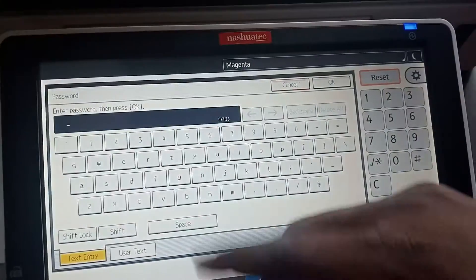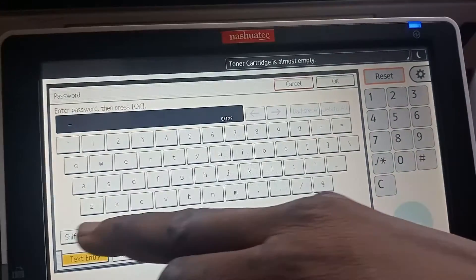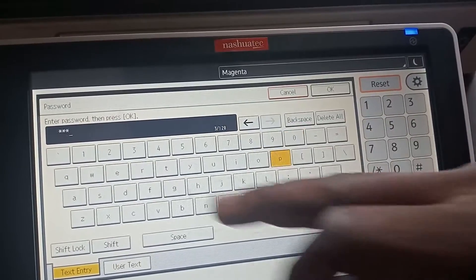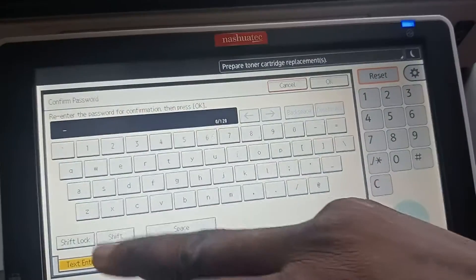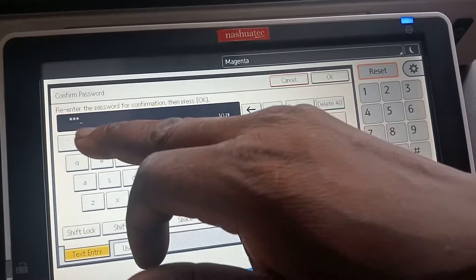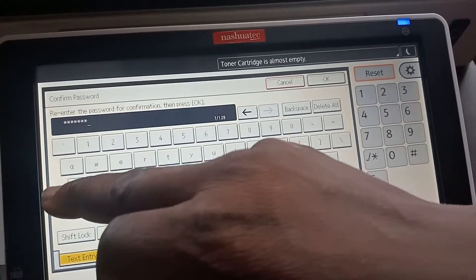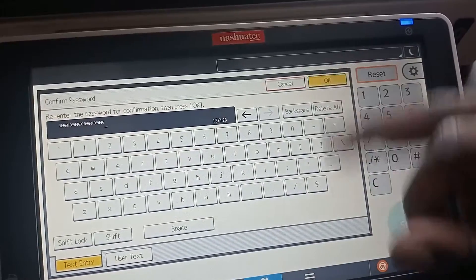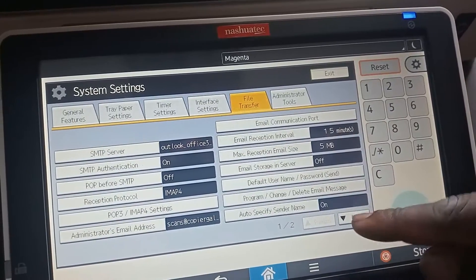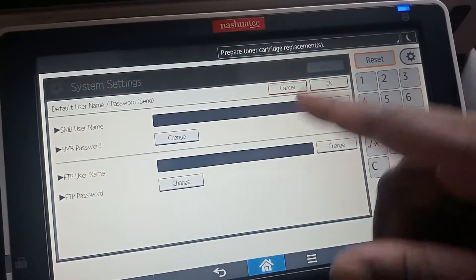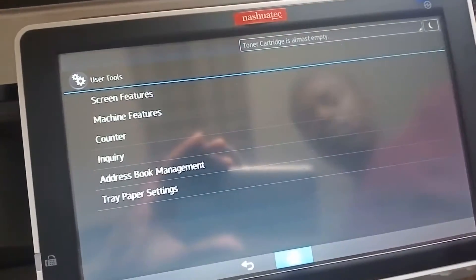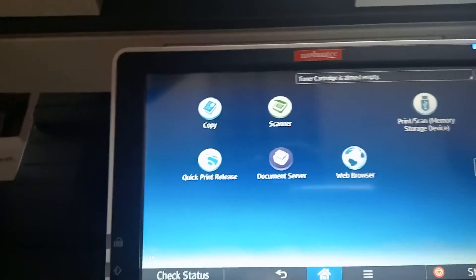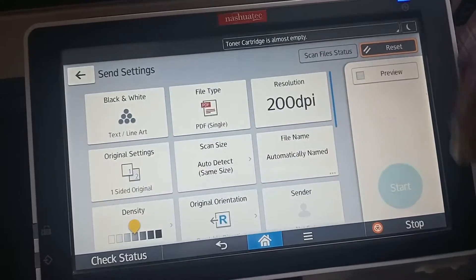Okay, thank you. It's done now. So we're going to do a test scan. I'm going to test the scan. I need to scan the color. Here's all the papers. Here we go.